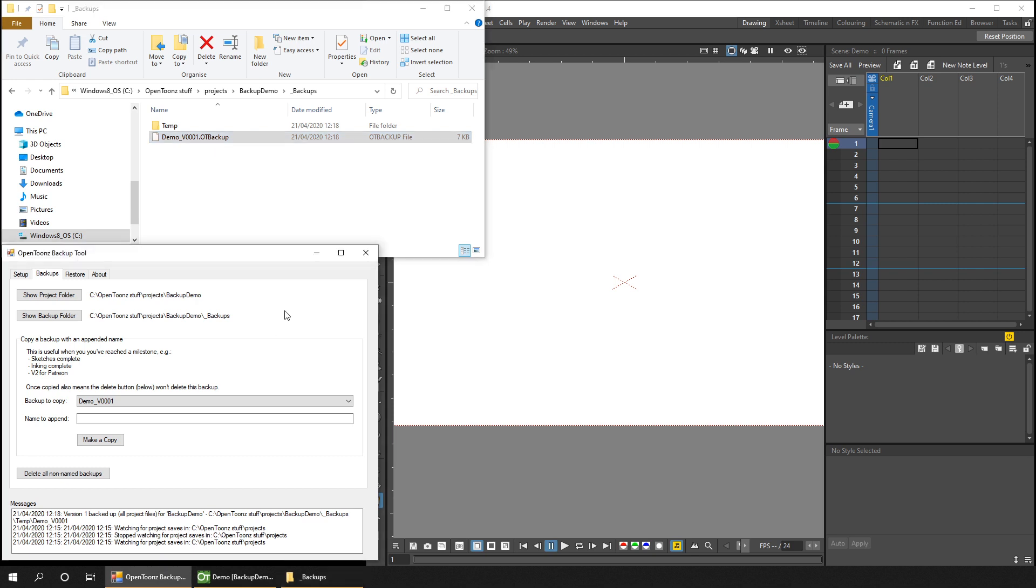The next thing on this page in the backup tool is you can copy your backups to a named version with a name that makes sense describing what you've done. As I suggest here, you might have to name the latest version once you finish your sketches, then another when you finish your inking, and another after adding your color or effects.